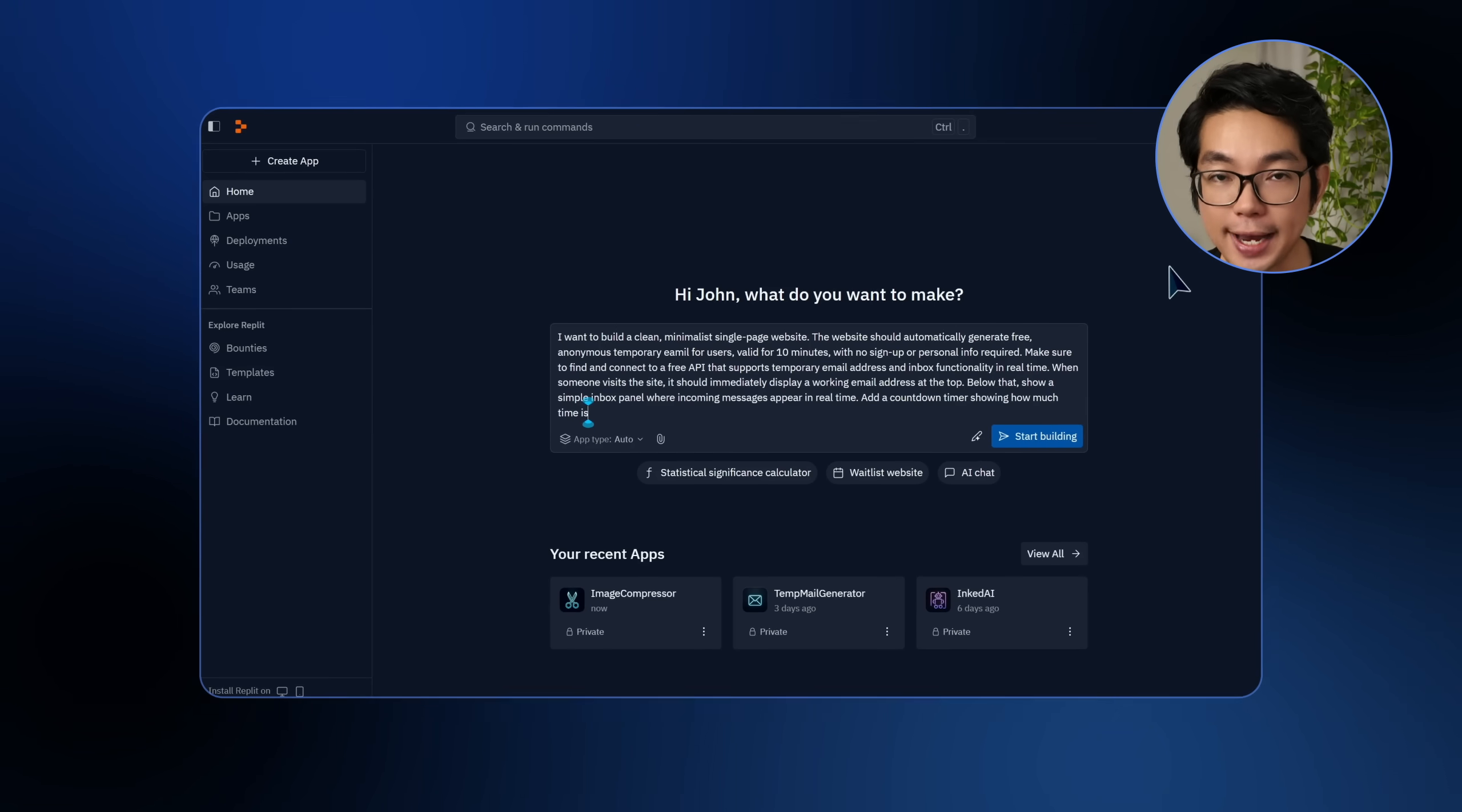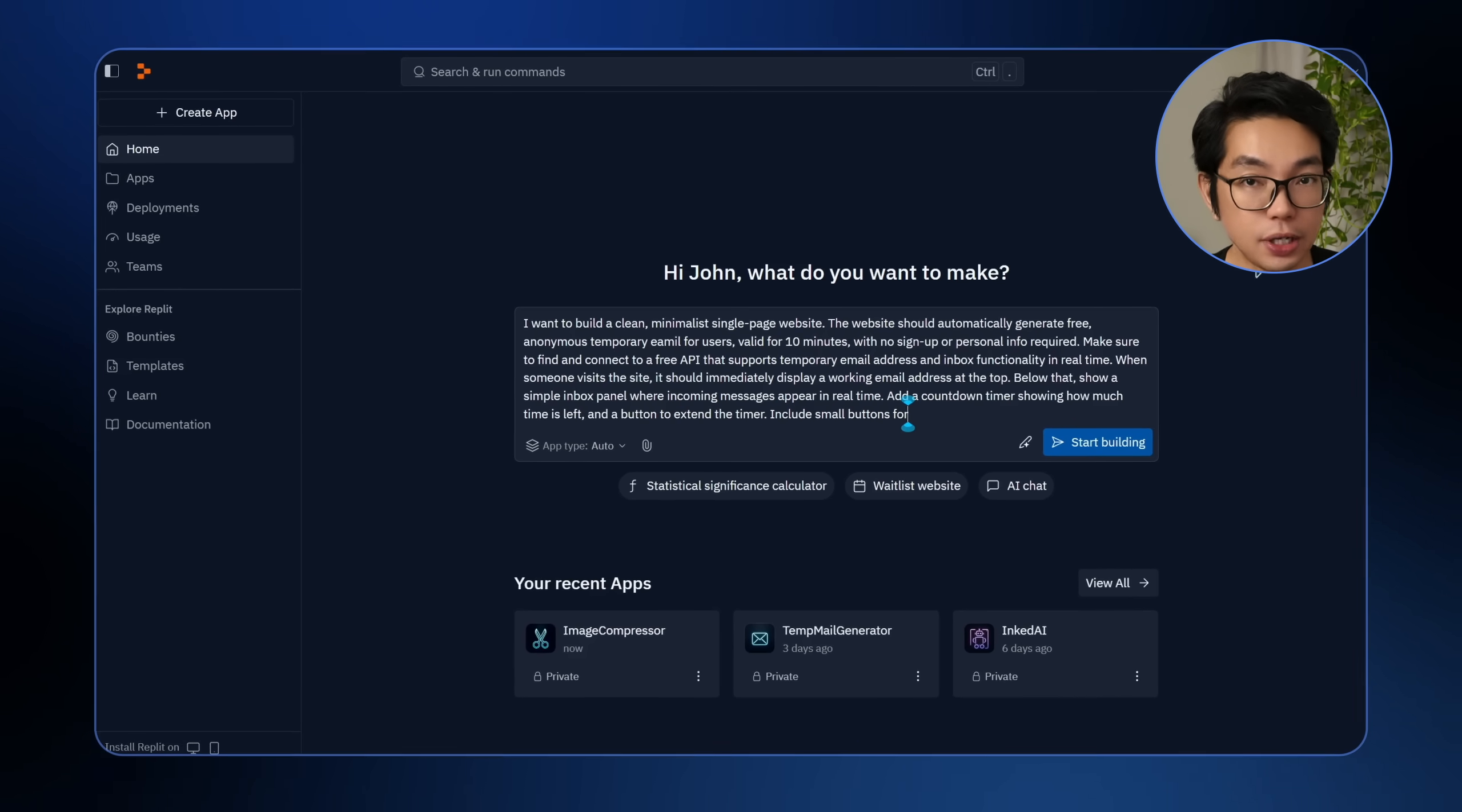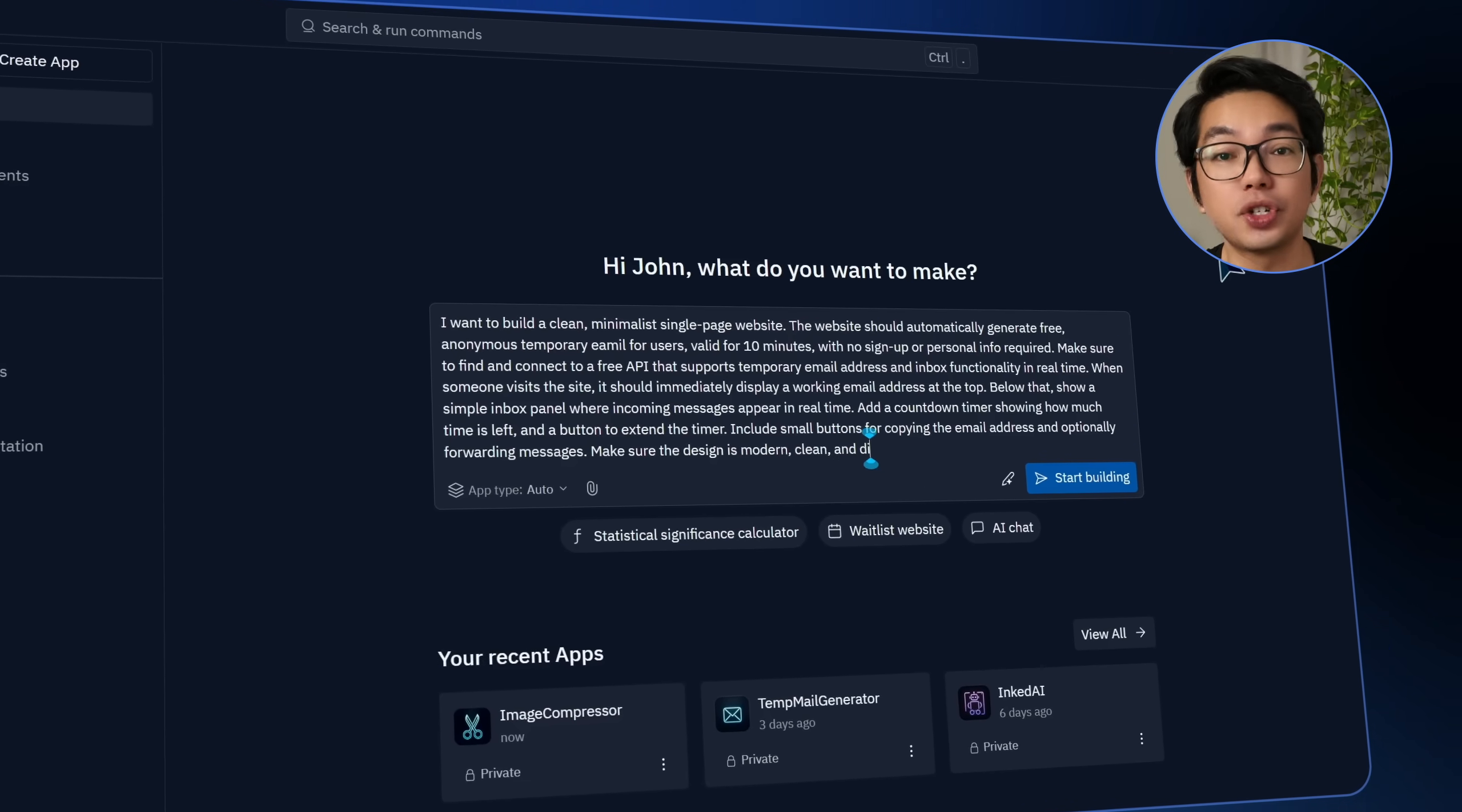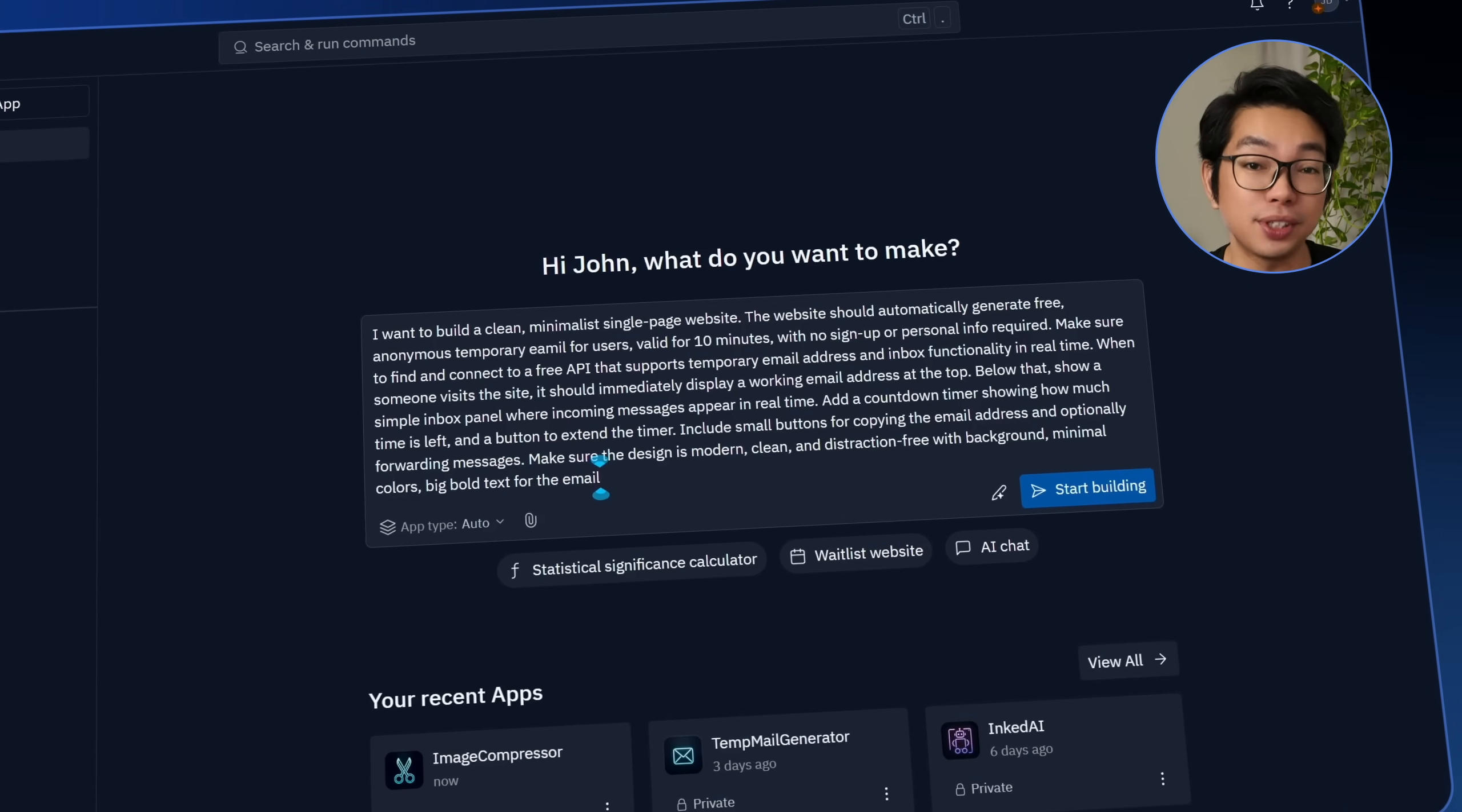Now for the design, I'm going to keep things clean and modern. The background should be plain white, the layout all distraction-free, and the email itself displayed in bold, easy-to-read text. There should be zero clutter, just the essentials, and absolutely zero reloads as well. Everything should be just fast, clean, and seamless.